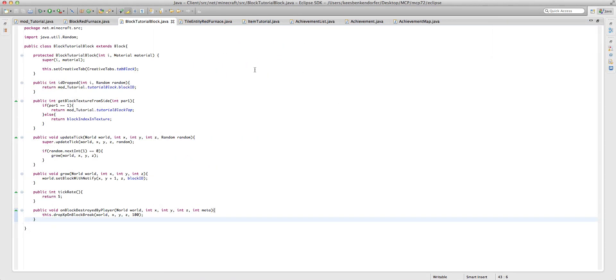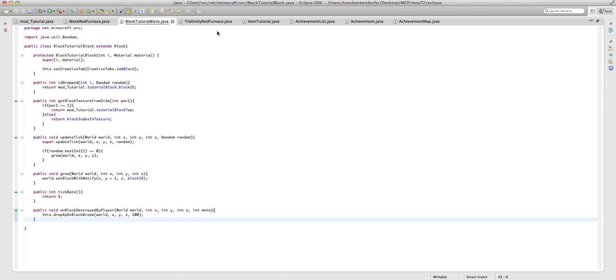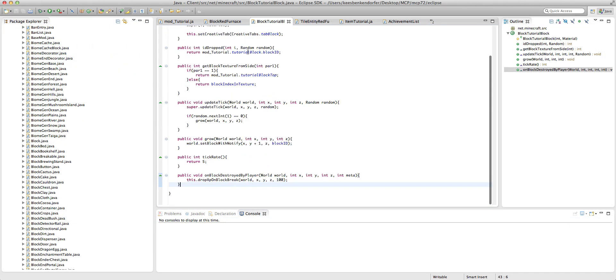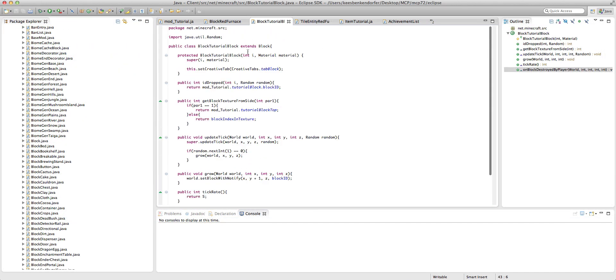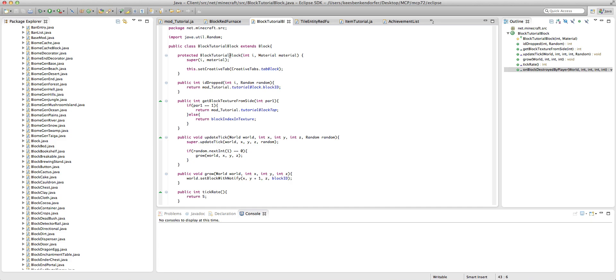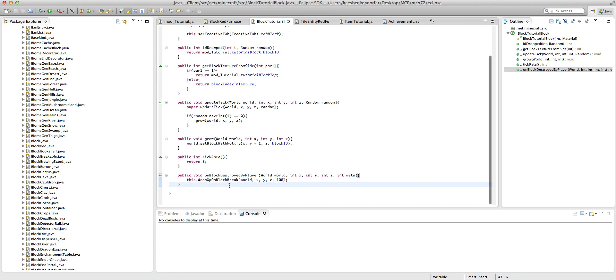And I'm just going to cover how we can make our block drop multiple items. And it's really, really simple.